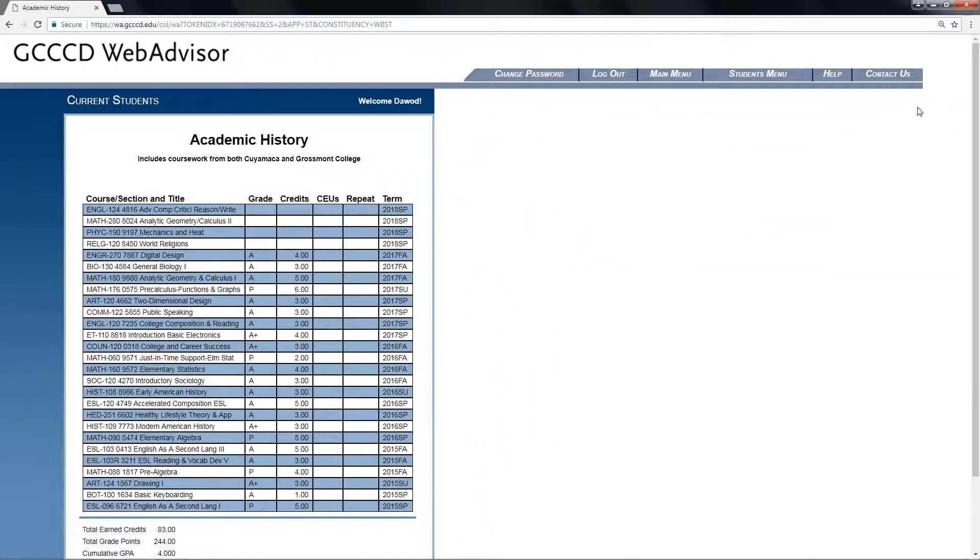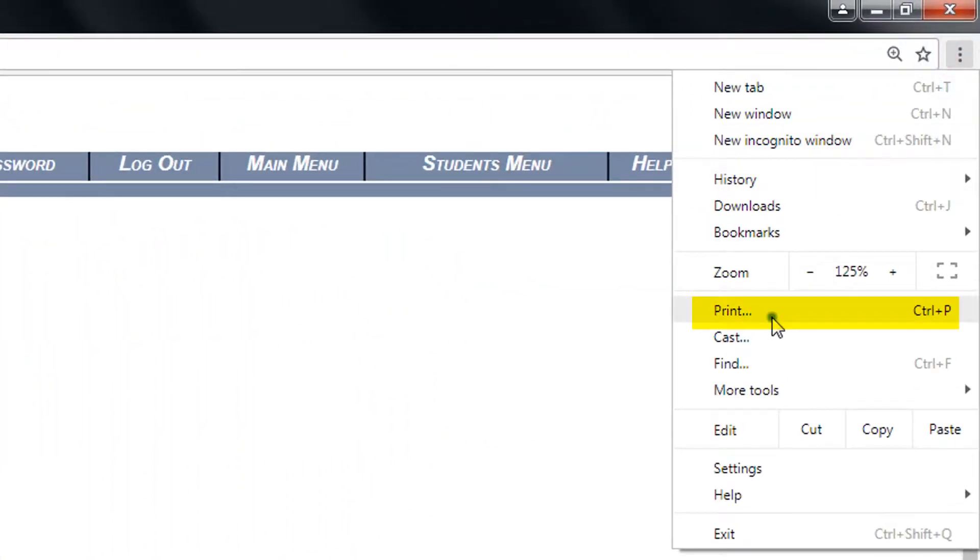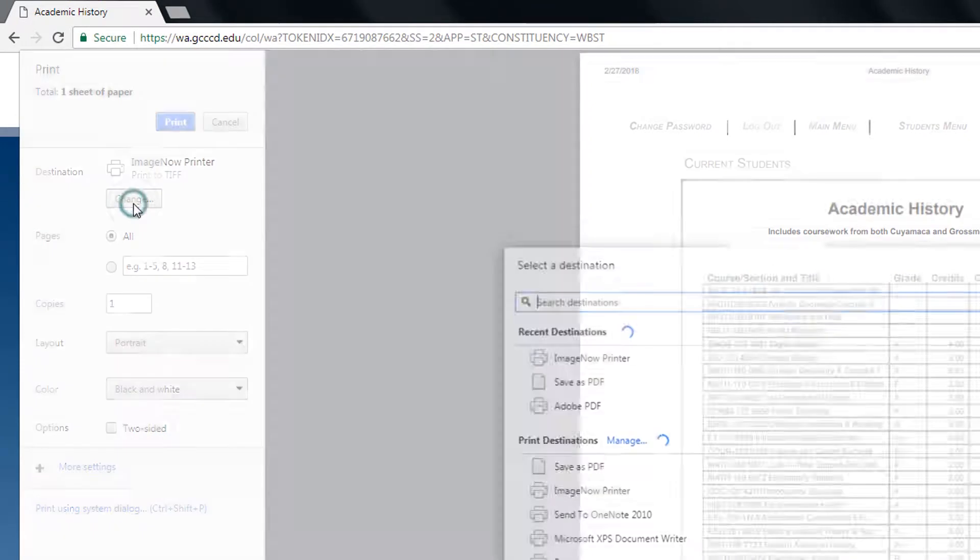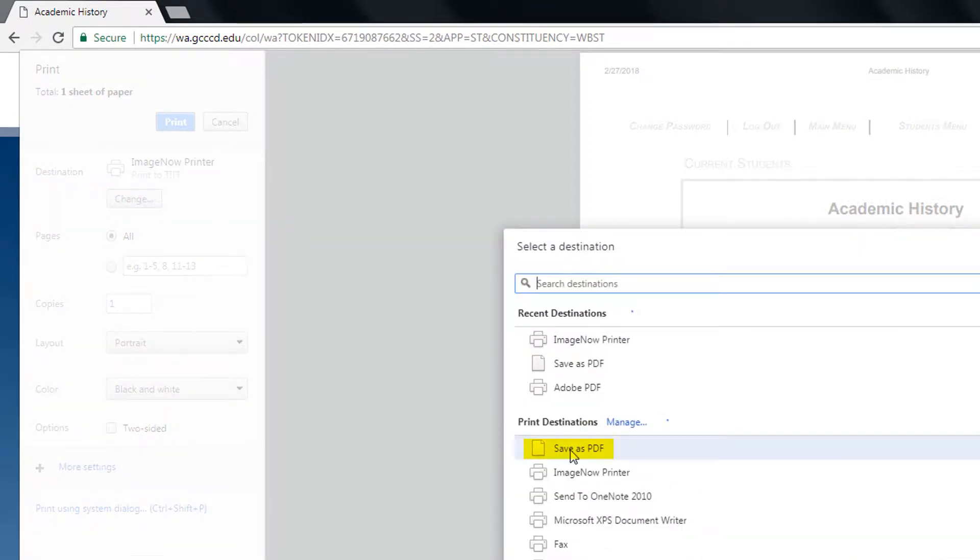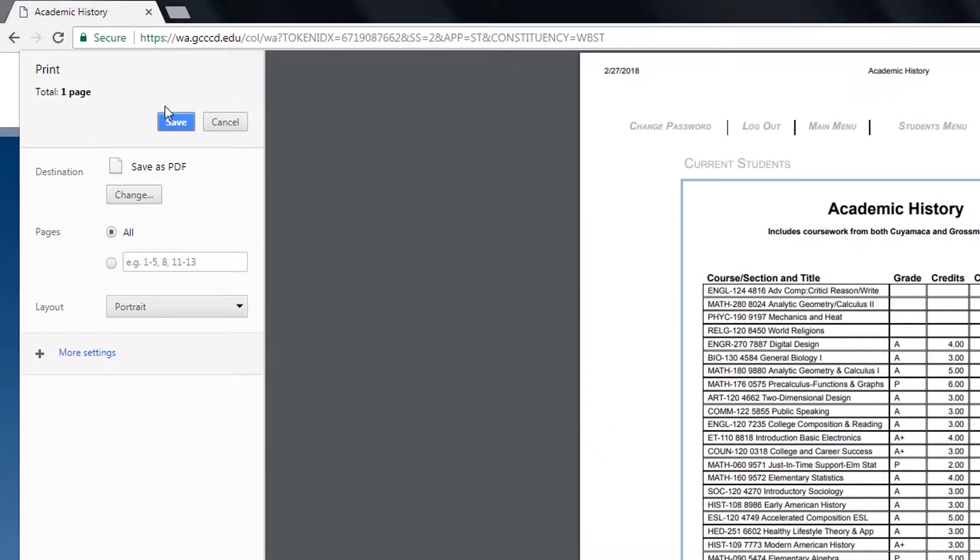To save, click on the print tab once again and click on the change button to save as PDF. Then press on save.